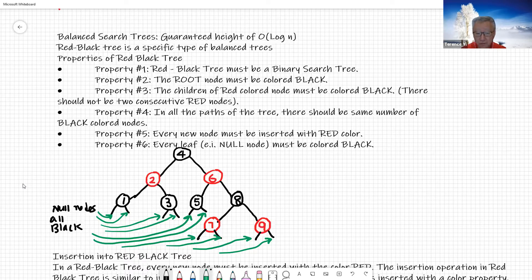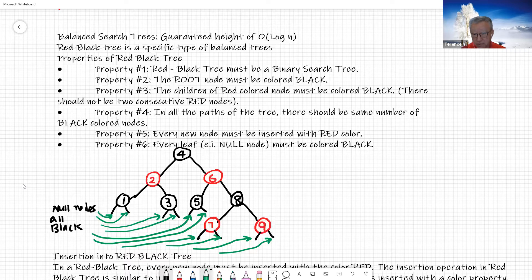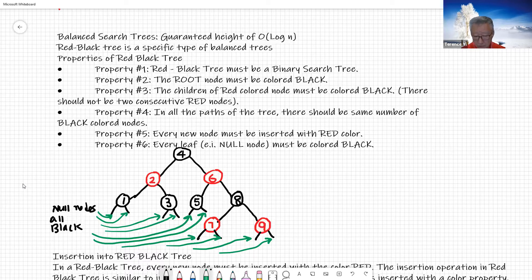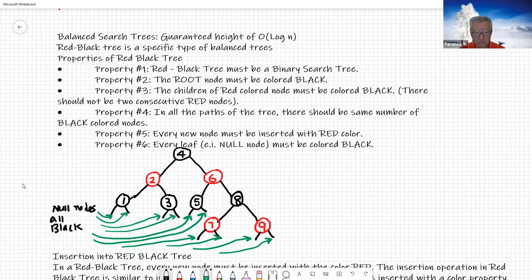Property number four: on all paths of the tree, there should be the same number of black color nodes. From the root node, whichever direction you go, the number of black nodes must be the same. For example, if you start from root node four and go down to node one, which is black, you have two black nodes — and that's going to be the same whether you go down to eight, three, or five.